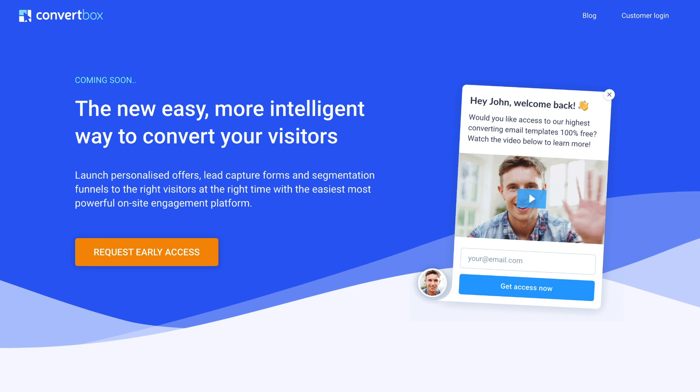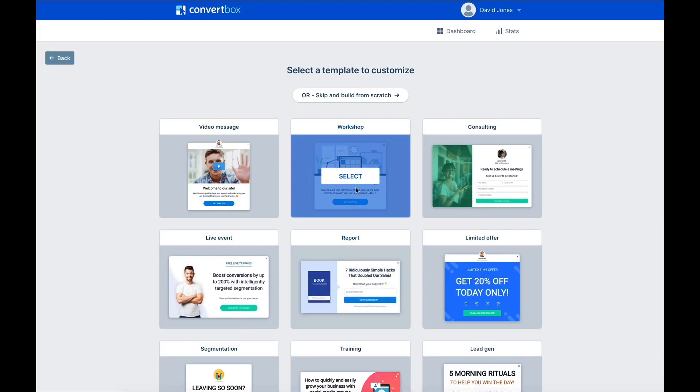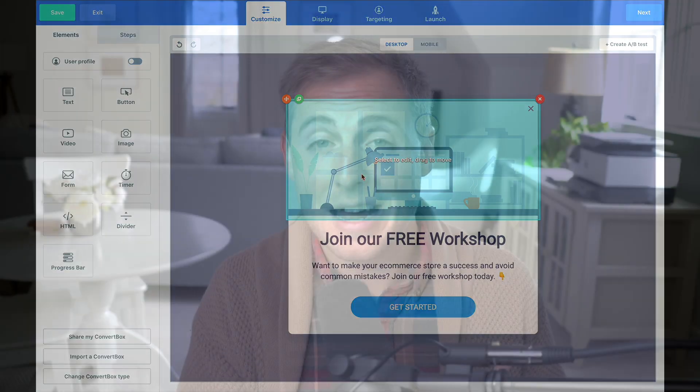One of my favorite tools we use on our website to build our mailing list is called ConvertBox. It's a tool that lets you build intelligent, targeted pop-ups on your website. ConvertBox is platform-agnostic, meaning it works on most website platforms. You can create pop-ups, welcome mats, and inline embedded forms. It's one of the most flexible lead gen tools out there, and if you're not a designer, they have a lot of templates so you don't have to start from scratch.